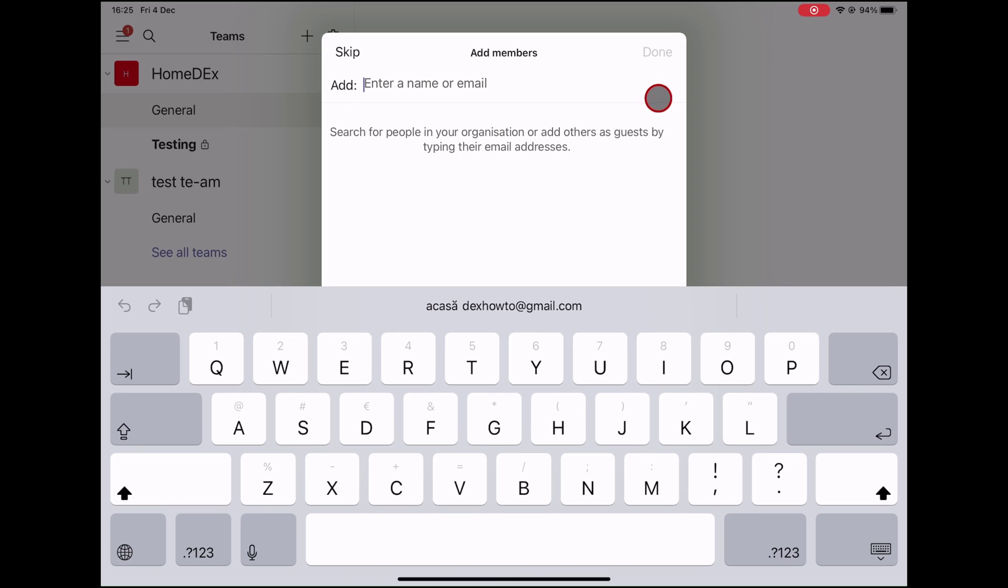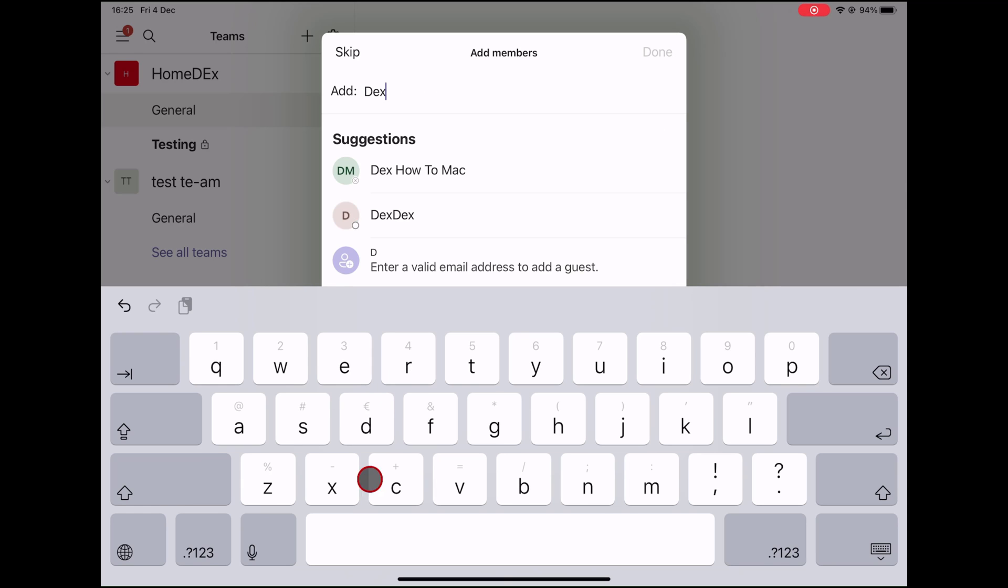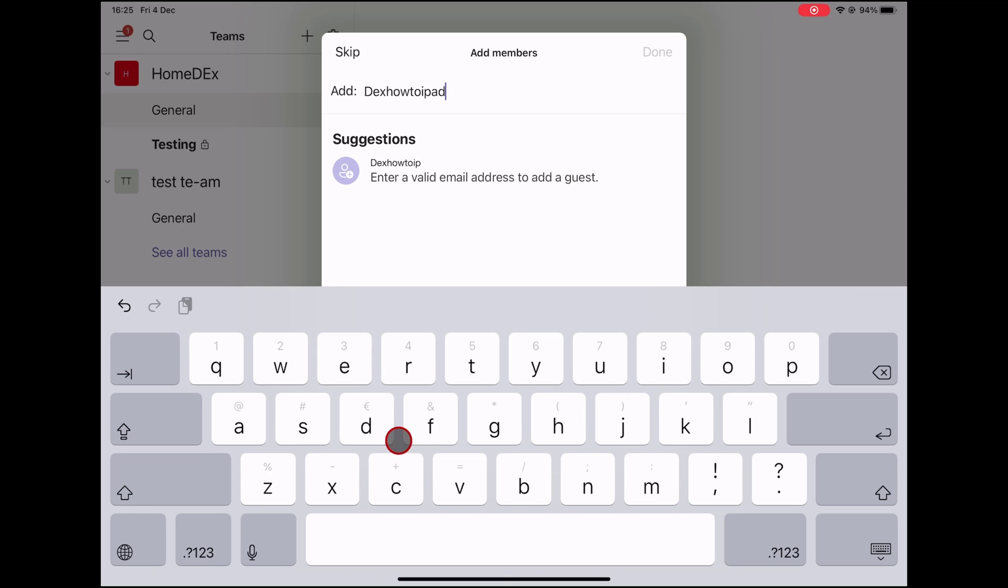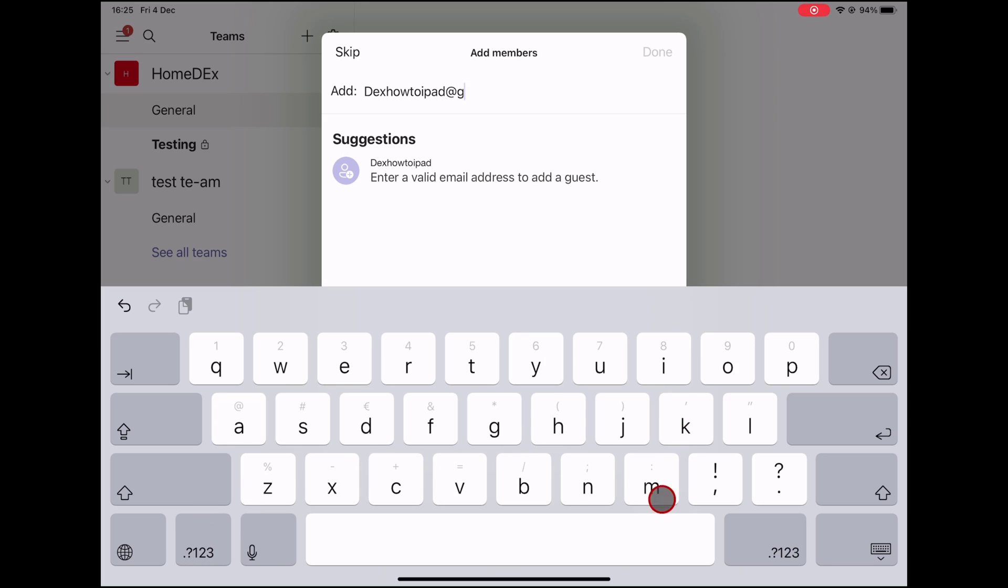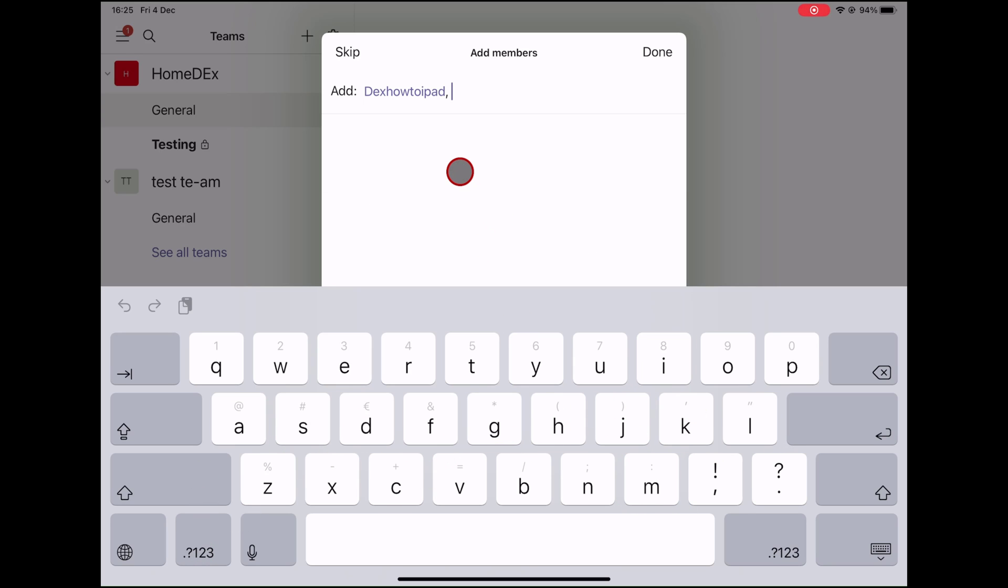You can now add members to the team on iPad. You can enter the name or the email of a person. After you have added a member, just tap on the Done button from the top.